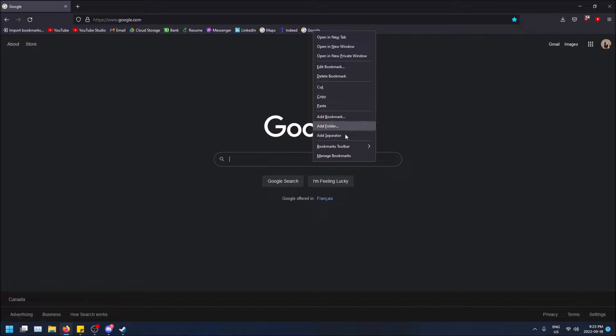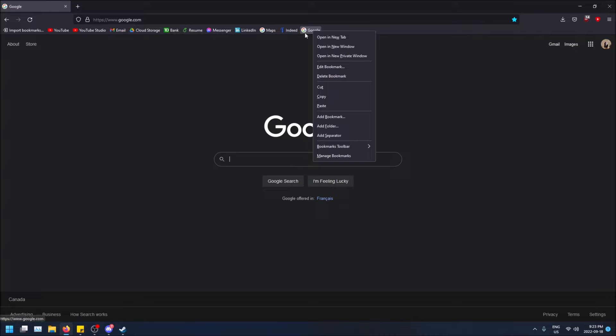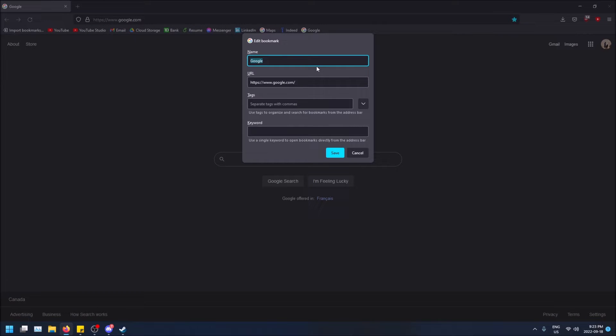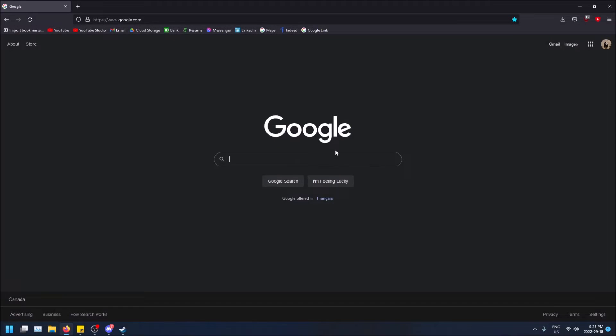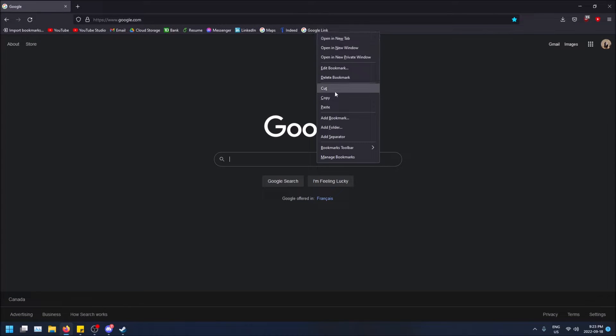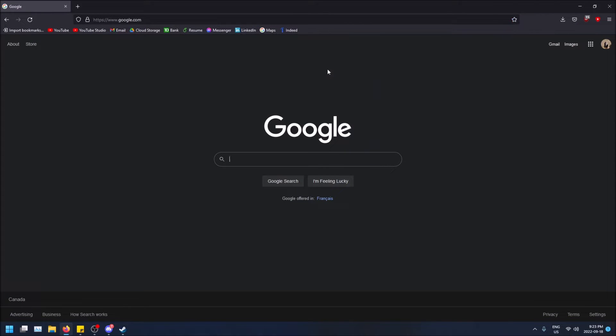Then I can right click on them. I can rename, edit a bookmark, name it to whatever you want. And then to get rid of it, you can delete the bookmark.